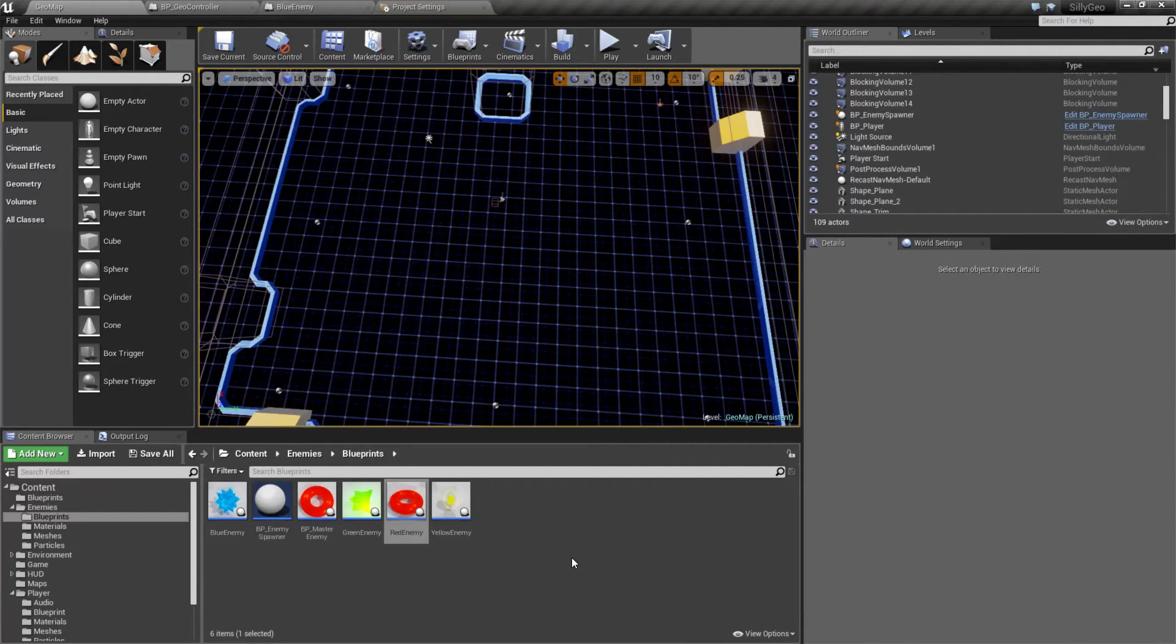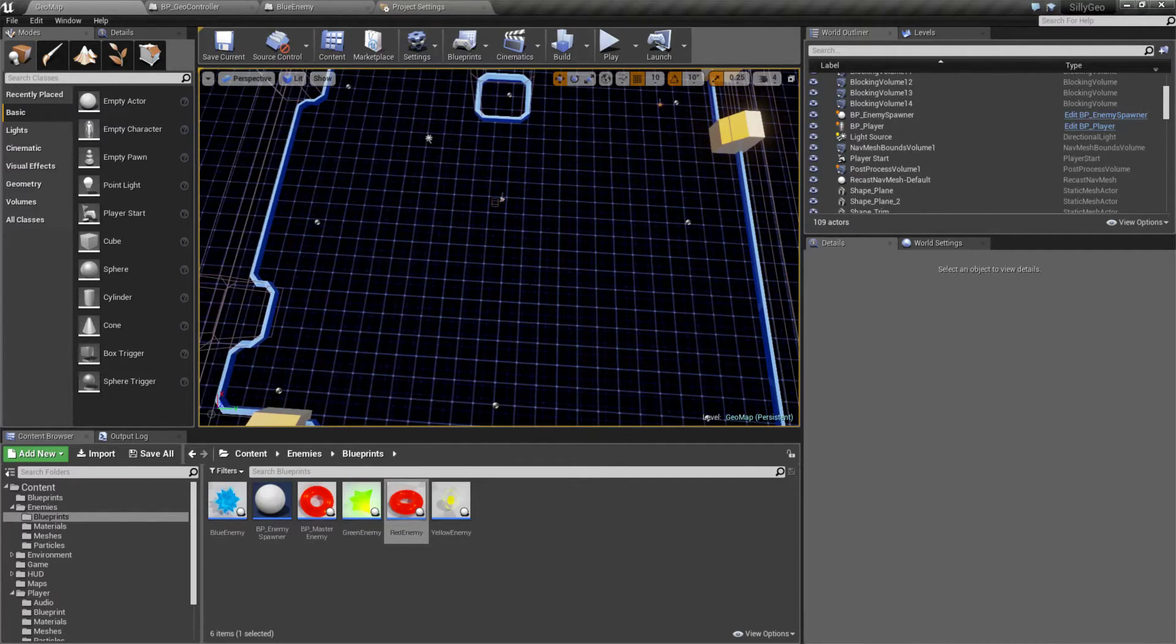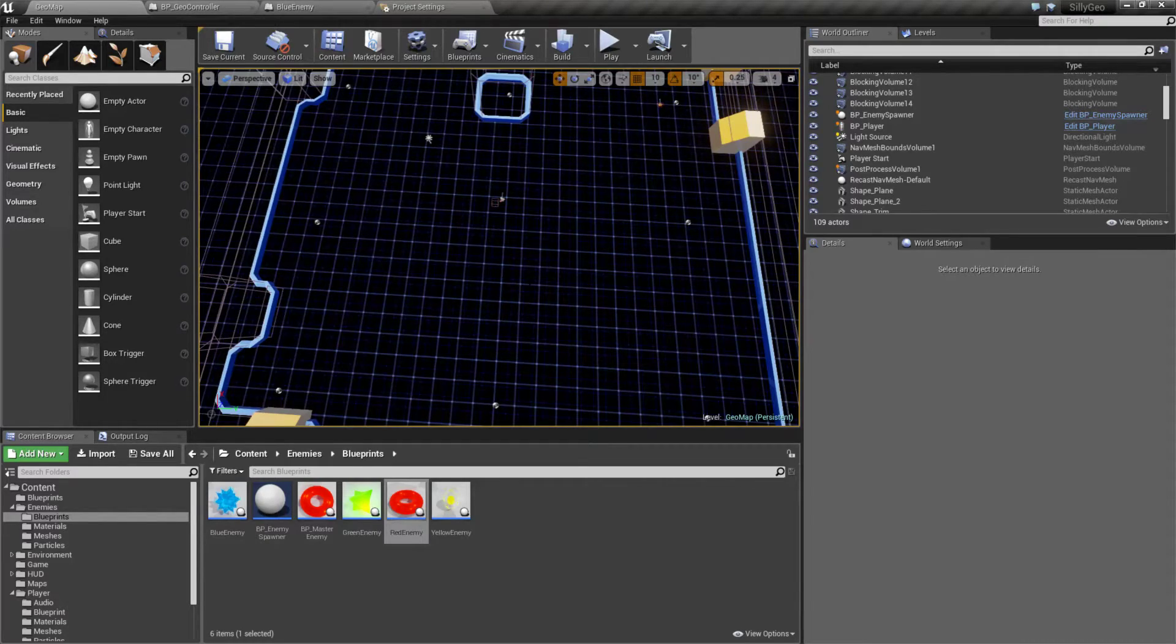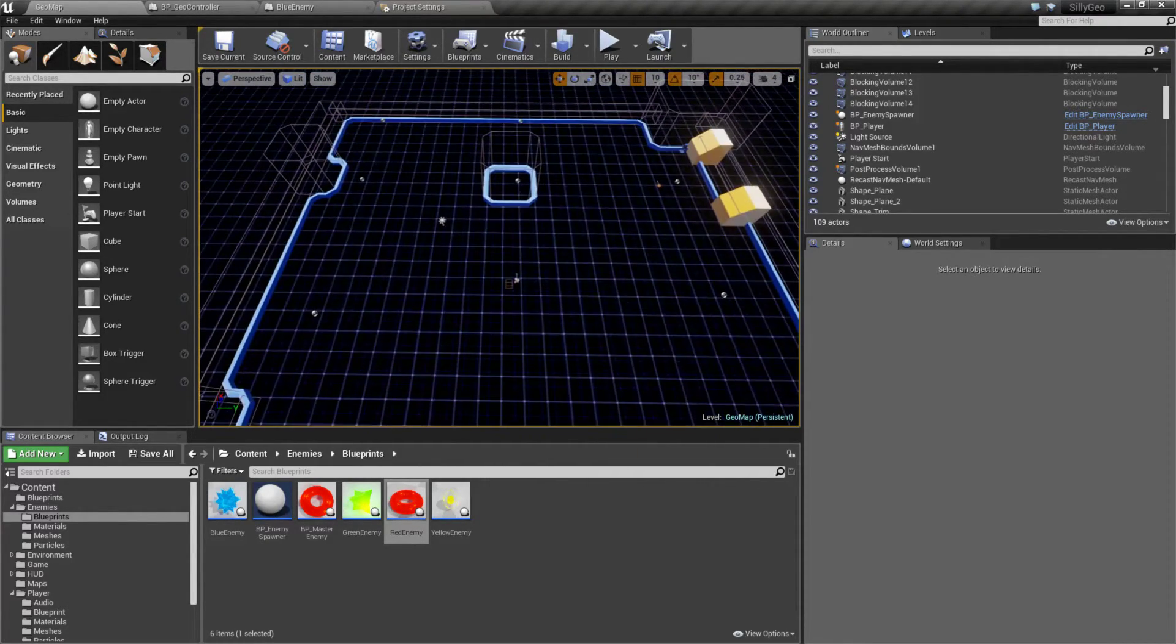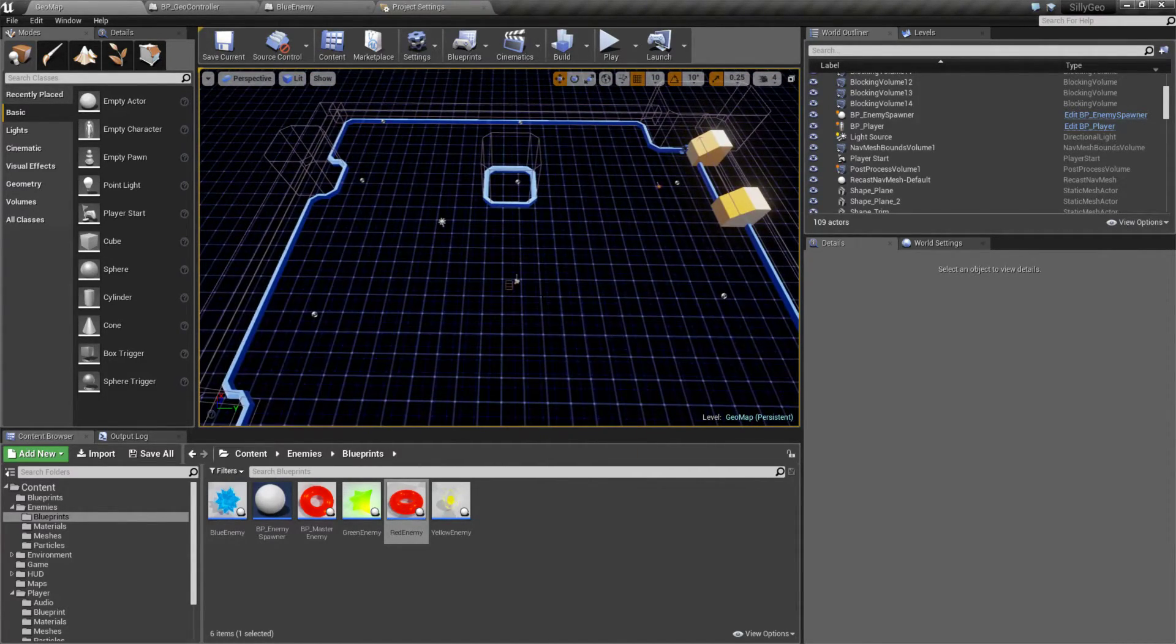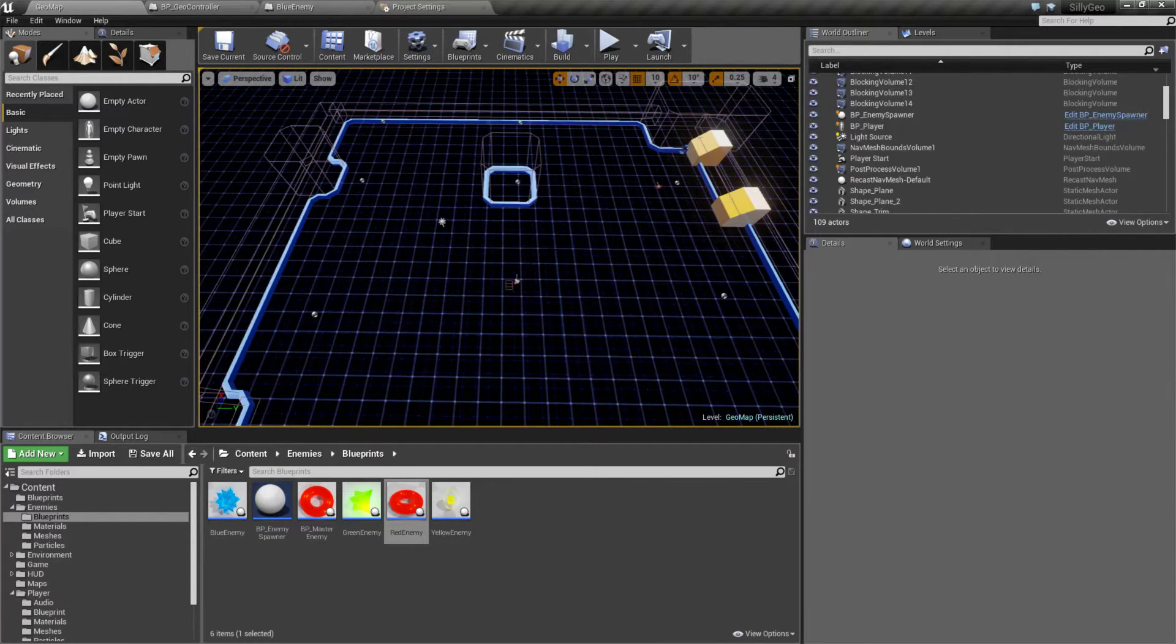Now if we spend a little bit of time, we could turn it into something like this. This is Silly Geo - it is on the Learn tab on the marketplace.